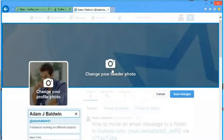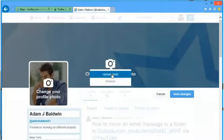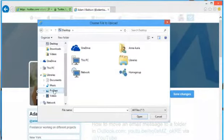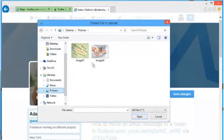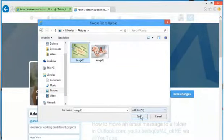Click on change your header photo and then click on upload photo. Find and select the image you want to set as header and then click on open.